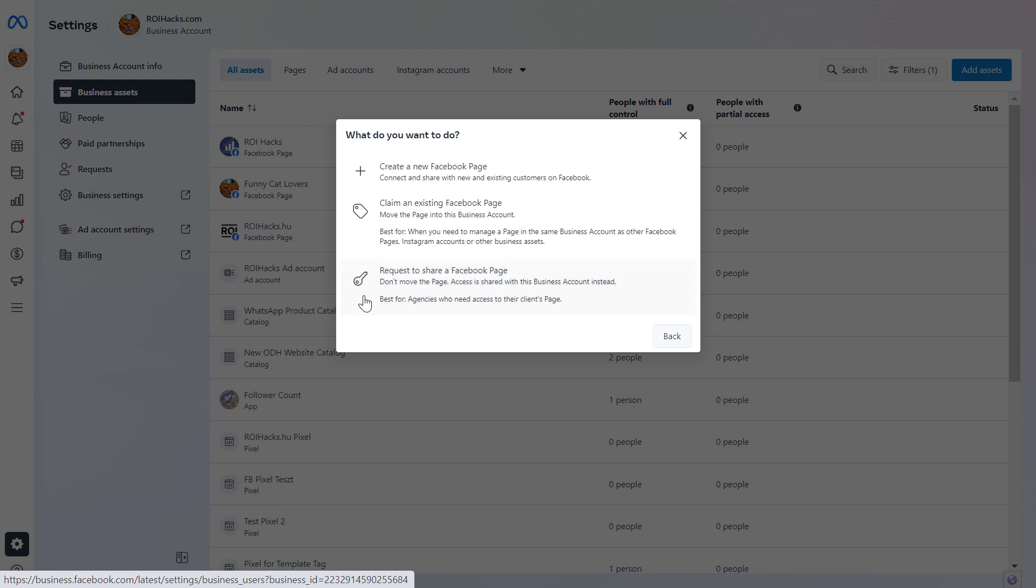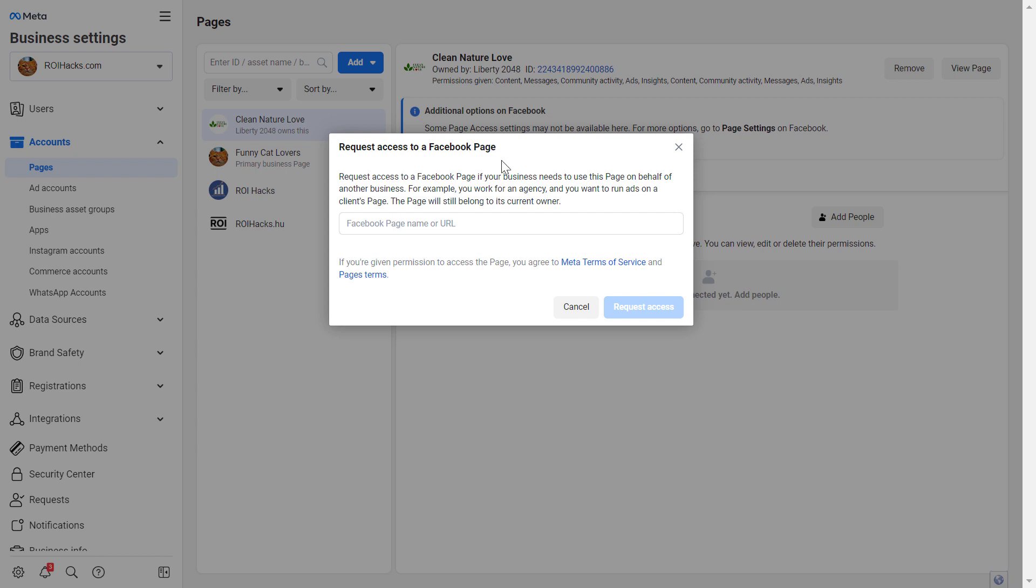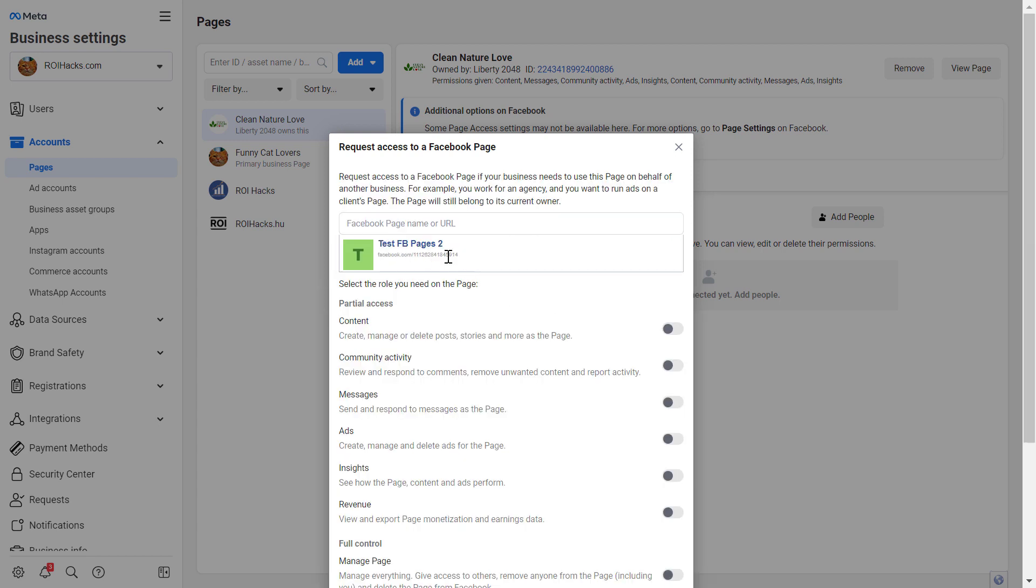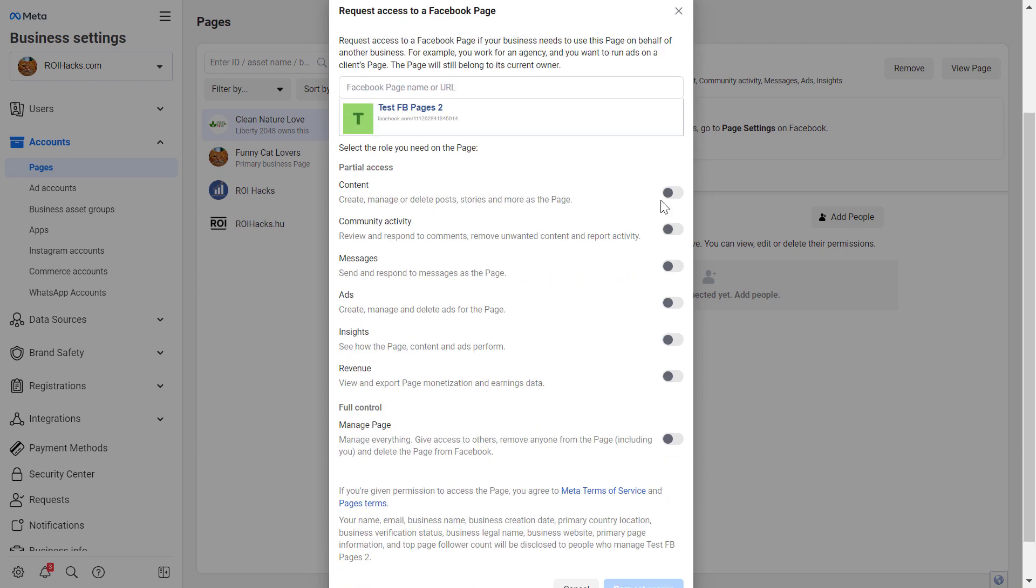So in most cases, I think this is the one you should choose if you want to manage a Facebook page. So click on request to share a Facebook page. And then all we have to do is add the Facebook page name or the URL of the Facebook page. So let's say we want to add this test Facebook page to our MetaBusinessSuite account.